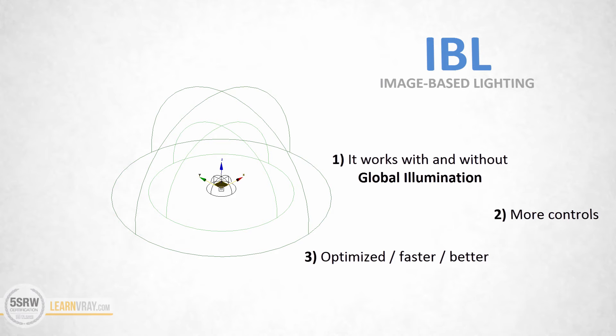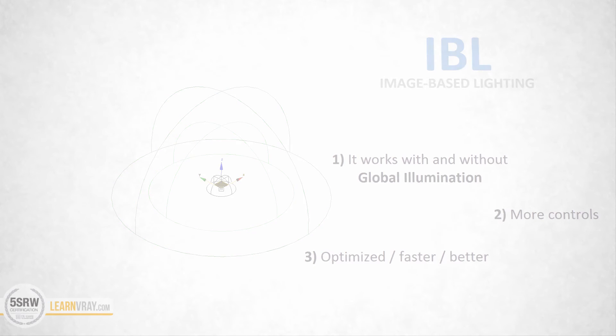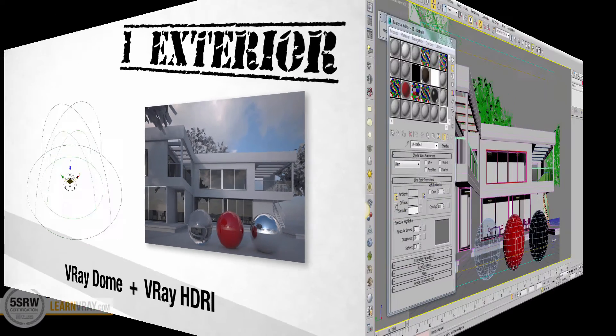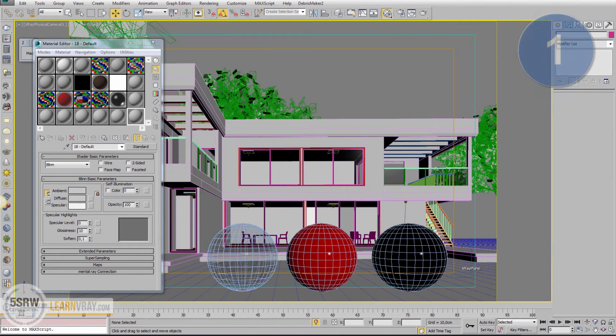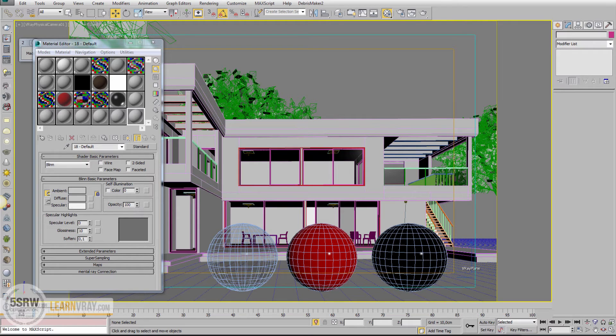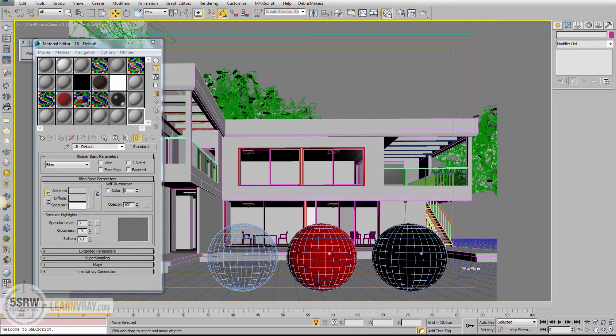I'm going to show you 4 situations where using V-Ray Dome with HDRI maps. Situation number 1: We have an exterior with a big plane where this exterior is placed. We just need an environment that envelopes our exterior that creates light, reflections and background. This is the perfect situation for a V-Ray Dome.